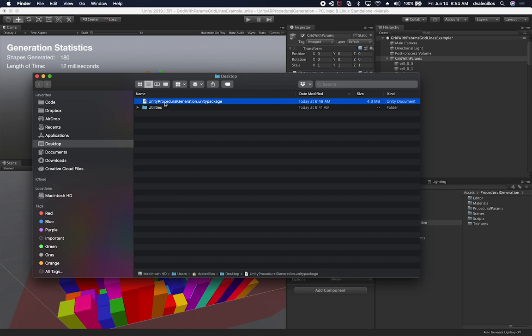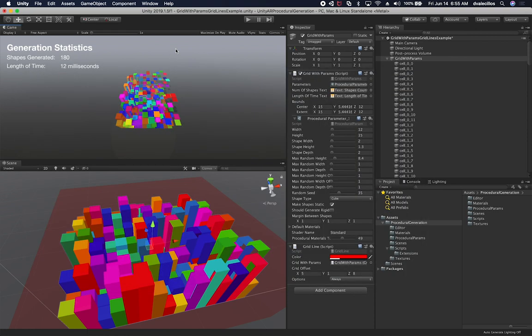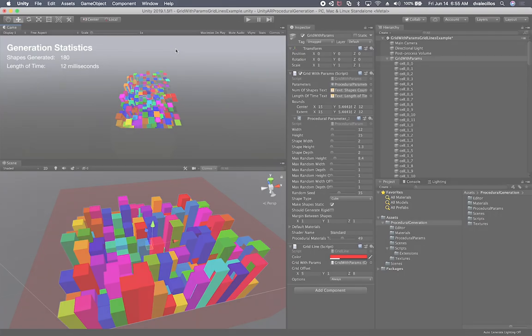Once you have that, you basically go to your new project or an existing project that you want to import it to. Double click on this asset, on this Unity package, and it's going to give you a wizard of what you need to do to import it, which is basically you select the assets that you want and then click on import. So that's everything I wanted to show you guys.